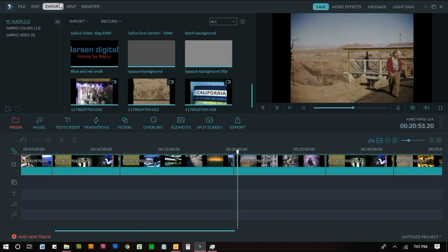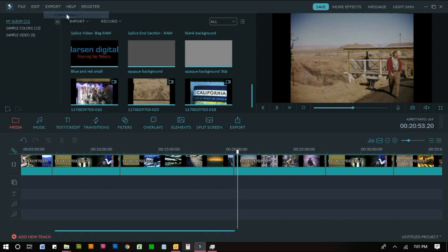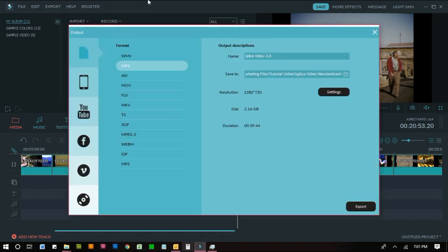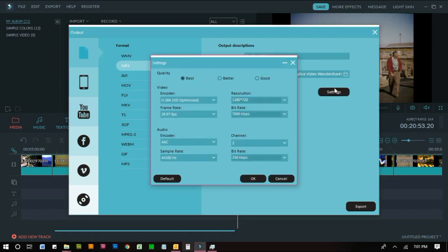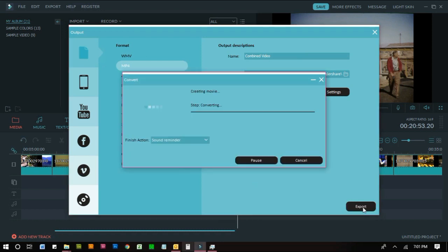So you go up to export, create video, and then you want to name it whatever name you want. So I'm just going to write combined video. Pick where you want to save it. Go to your settings tab and make sure that your quality is always set to best. And then hit OK and then hit export.